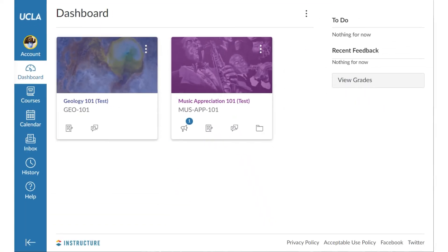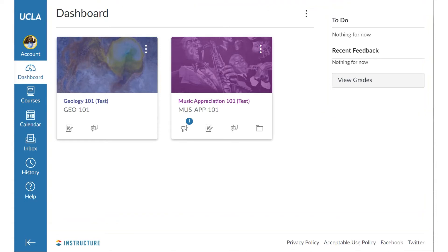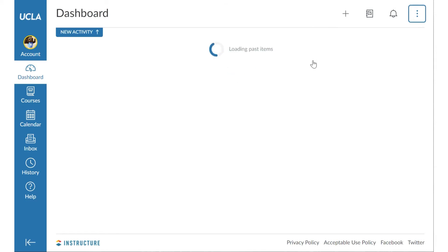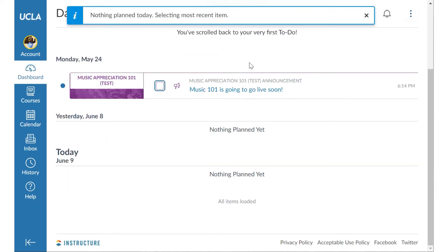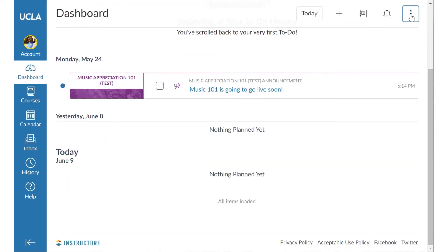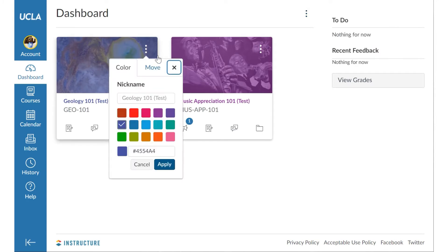Most users will see their dashboard, which also contains your event list. The dashboard is your heads-up display of all your courses, whether you're taking them or instructing. You can change the appearance between card view and list view. You can also color code your courses here.